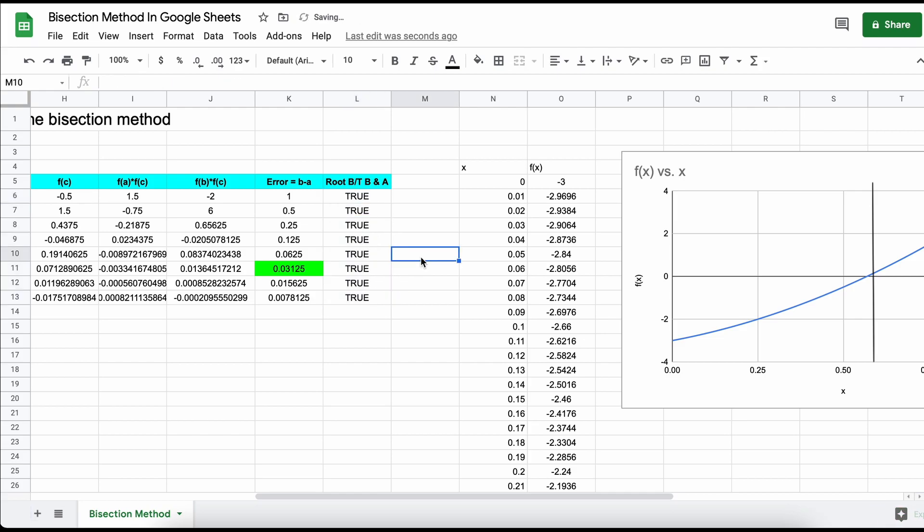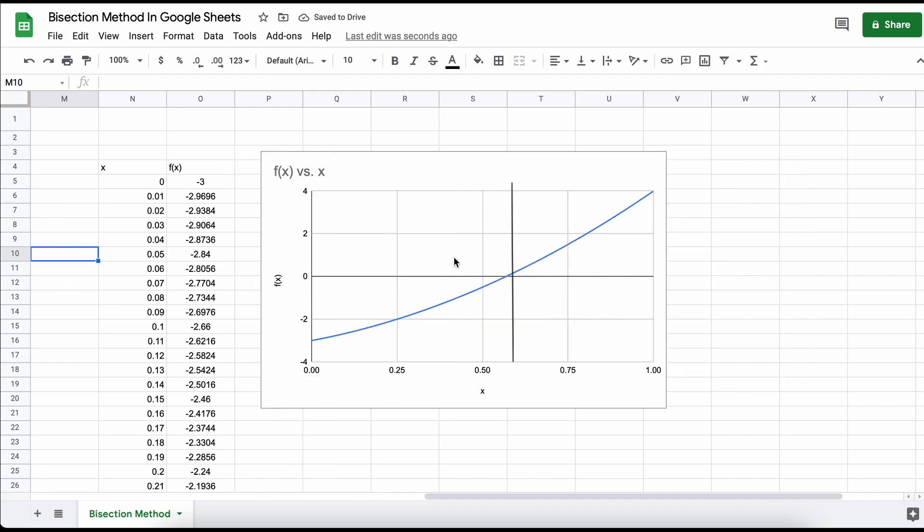The only time this could give you trouble is if you have more than one root present within your boundaries, and you can ensure this doesn't happen simply by graphing the function like we did earlier.